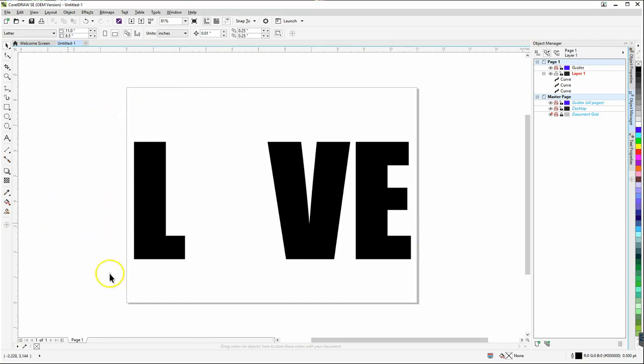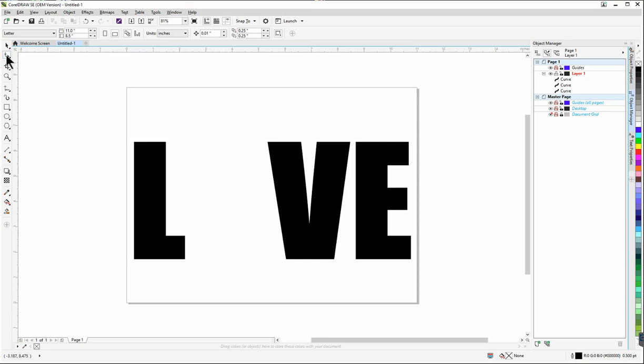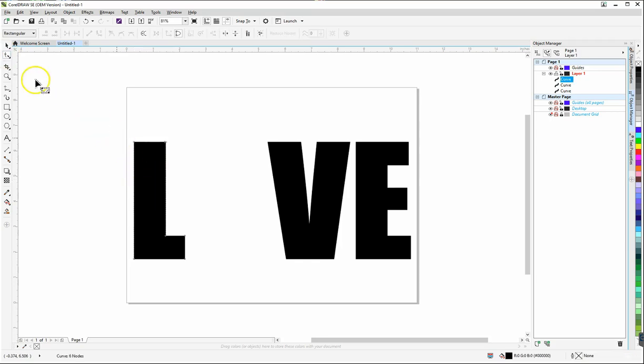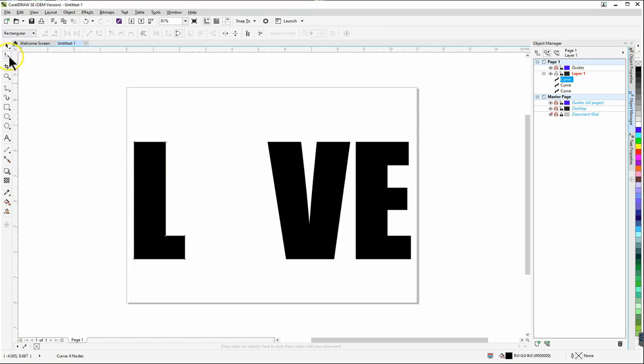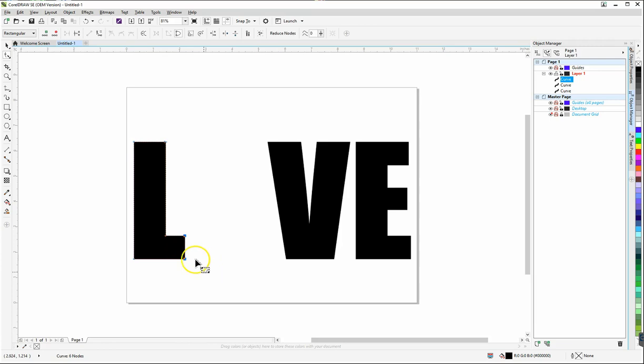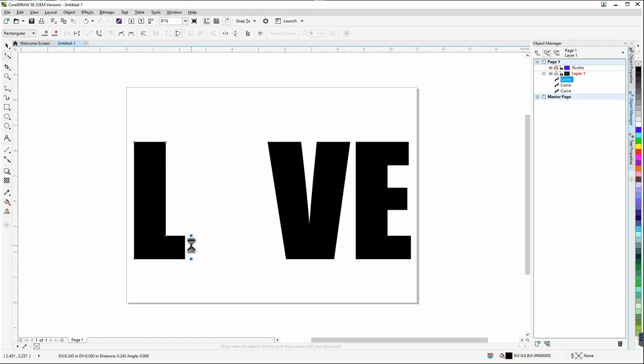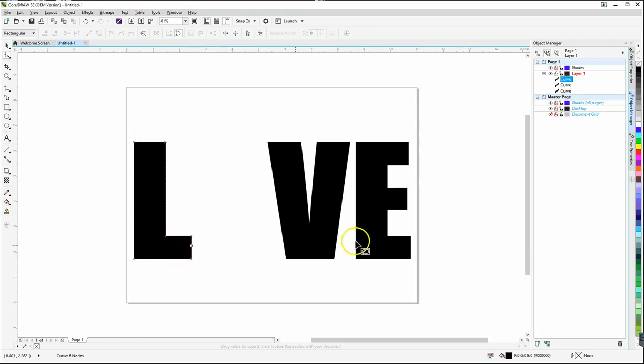Now what I want to do is I'm going to stretch out the lower part of my L just a little bit. So I'm going to use my shape tool here, select the L then go to my shape tool. I'm going to draw a rectangle around the two nodes that are at the bottom of the L and I'm going to just drag that out just a little bit so that I can have just a little bit longer L right there and now you can see this L kind of matches the E a little better.